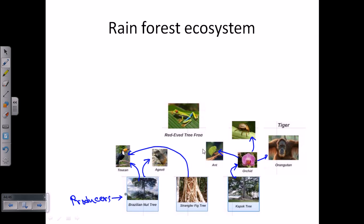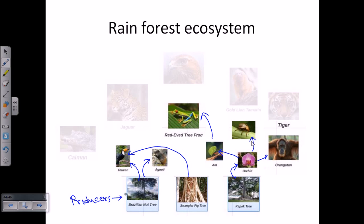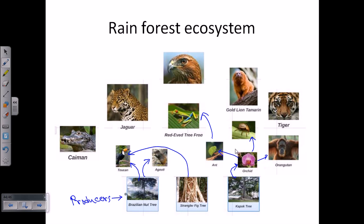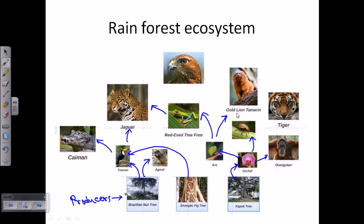At the top level, the red-eyed tree frog eats the ants. Now here come the large predators: the caiman, a dangerous reptile, can feed on the toucan. The jaguar can also take the toucan and the frog. The golden lion tamarin can take ants because they love to feed on ants. The tiger can take the orangutan, and the eagle can take the golden lion tamarin.